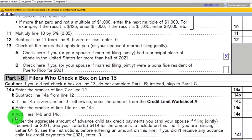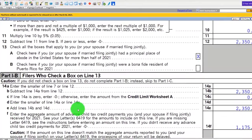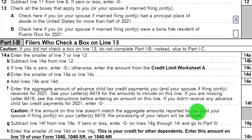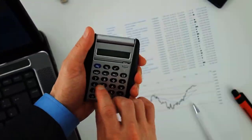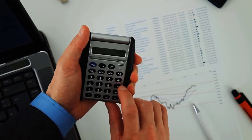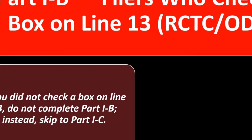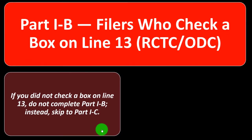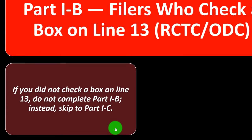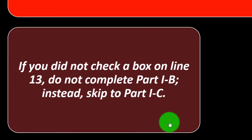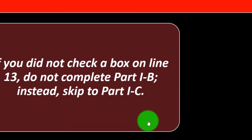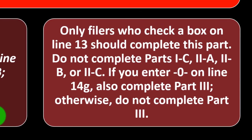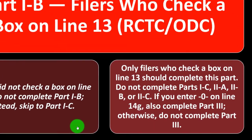If neither of those boxes were checked, you would go to Part 1C, which we'll talk about in a future presentation. So in Part 1B, we're calculating the prepayment — the advanced credit already received — and taking that into consideration. If you did not check a box on line 13, do not complete Part 1B; instead skip to Part 1C. Most people in the United States would be going to Part 1B. Only filers who check a box on line 13 should complete this part.